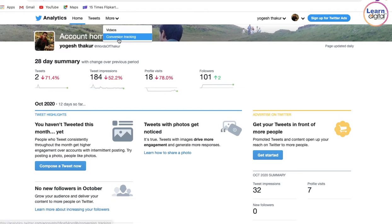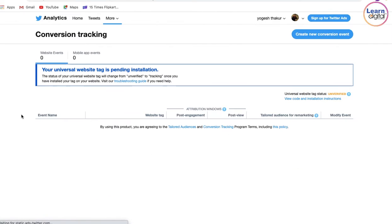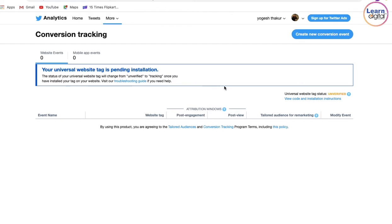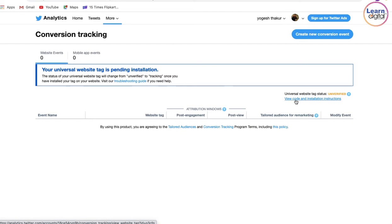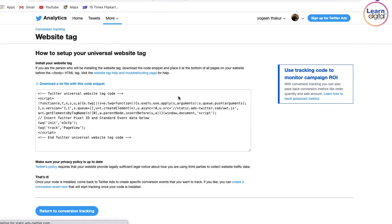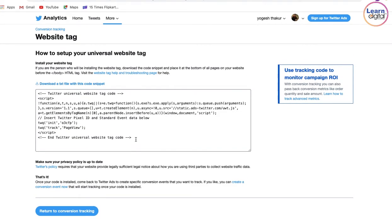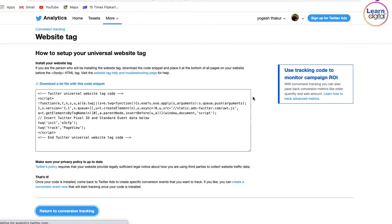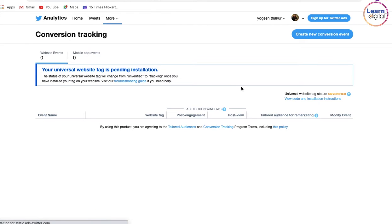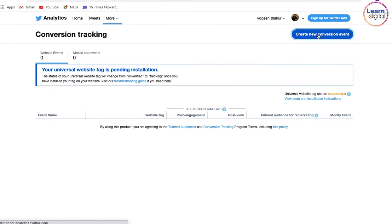So you are going to conversion tracking here. Once you have reached the platform, either you can go with new code and solution instruction to see it for yourself, or create a new conversion event.